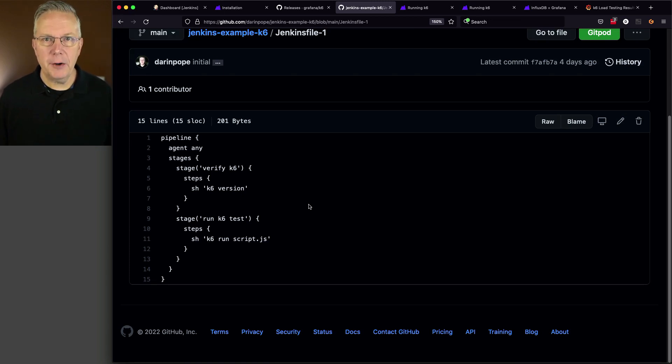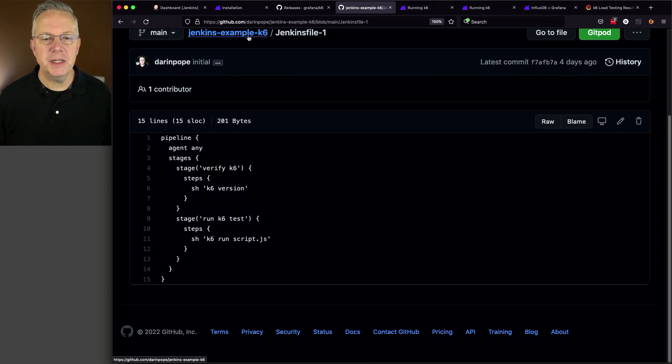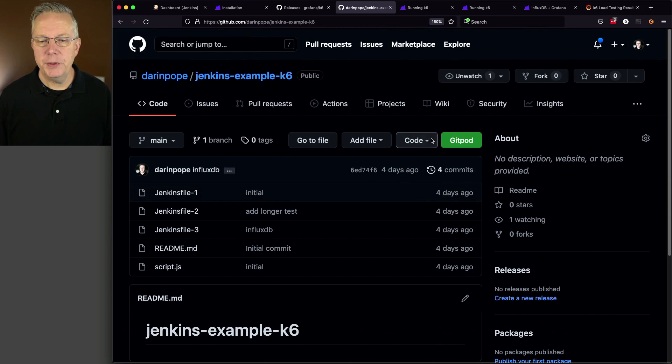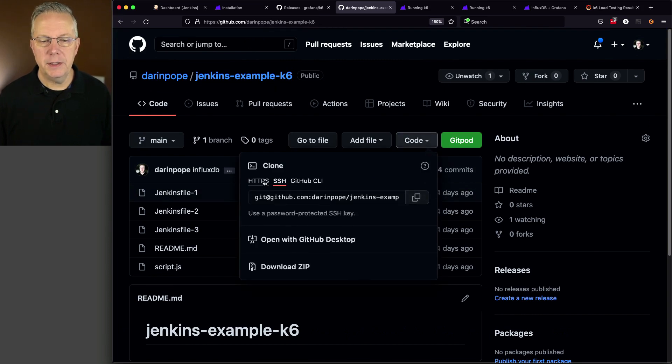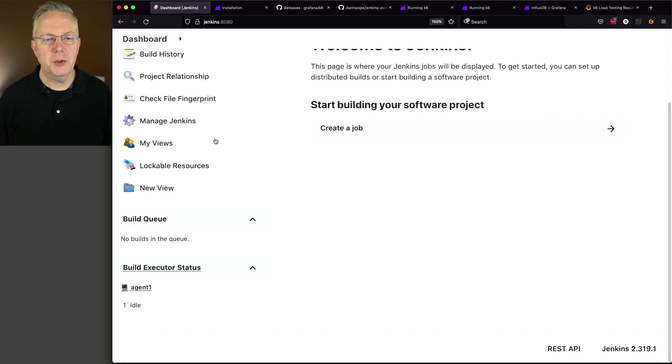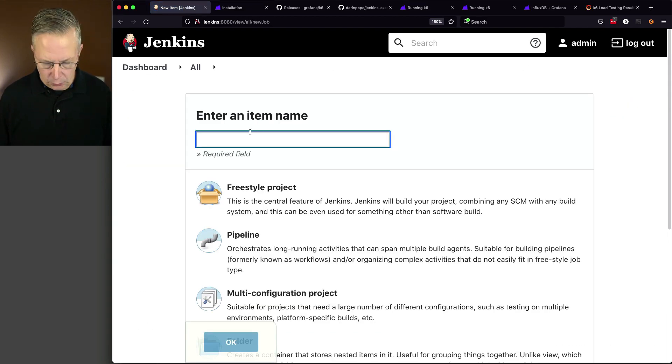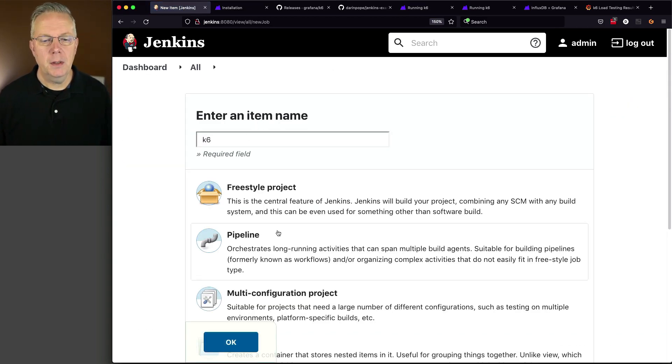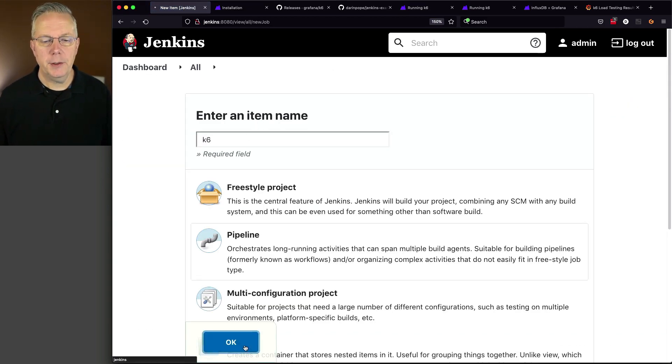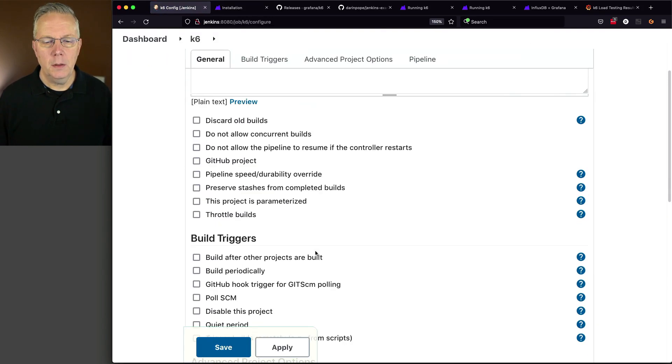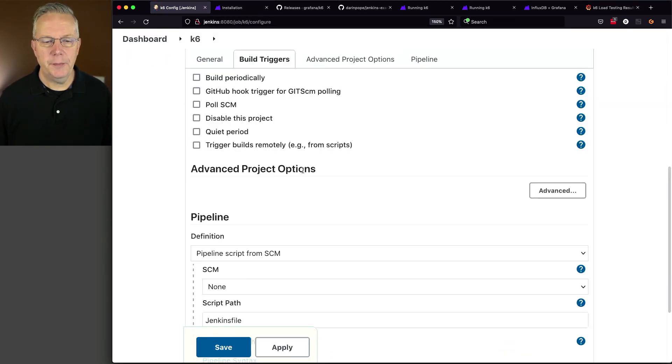So let's go ahead and go back over to our controller and set up the job for K6 using Jenkins file one. So I'm going to copy my URL. Go to HTTPS, copy that. Let's go back to our controller. We'll click on new item. We'll call this K6 pipeline. Click OK.